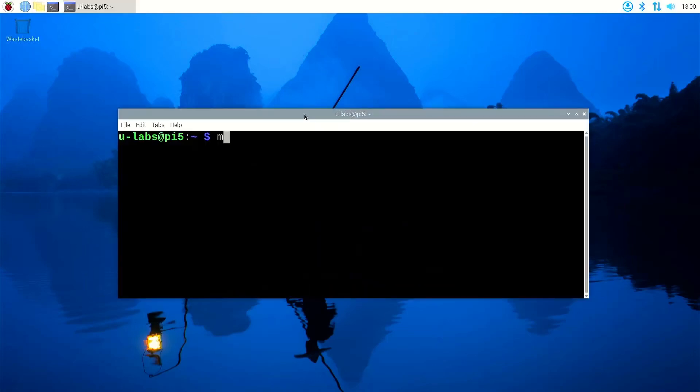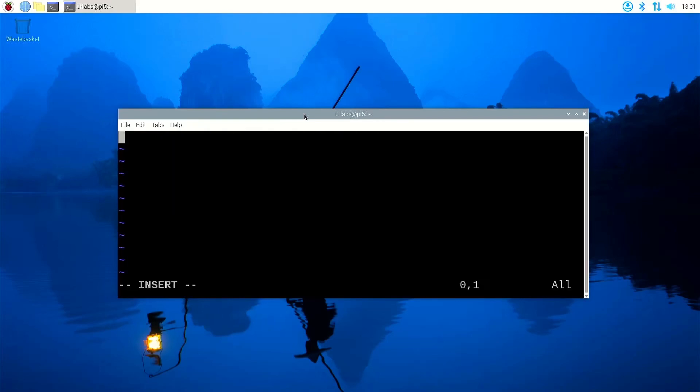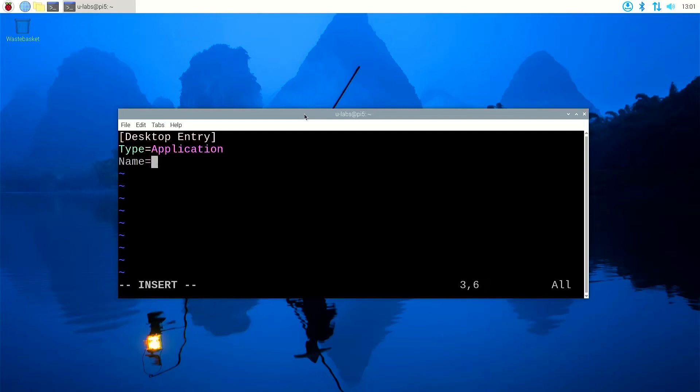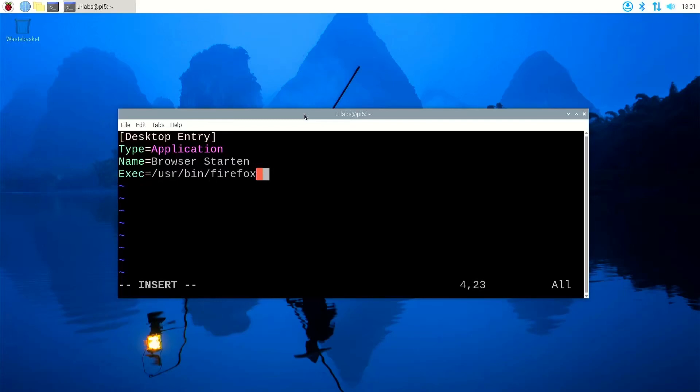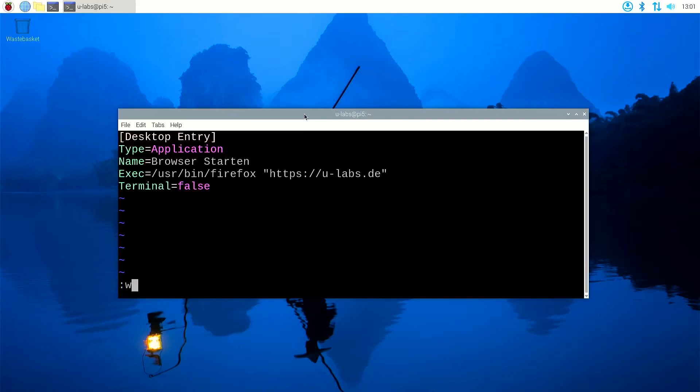First, we have to open the console and create the folder .config/autostart with mkdir in the home directory. This is a hidden folder and now create a desktop file in this folder with a text editor like vim or nano. The name is freely selectable. I will call it browser.desktop. Here now follows in square brackets desktop entry type equals application. Name is again freely selectable. I take start browser because I want to launch Firefox with my website as a demo. The exec line now is getting interesting because here comes the command you want to start. I want to launch Firefox so I add /usr/bin/firefox with https://ulabs.de as argument and setting terminal to false.